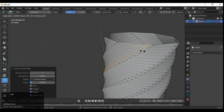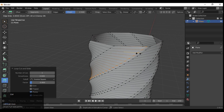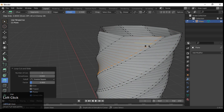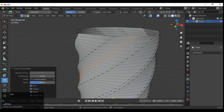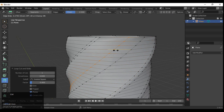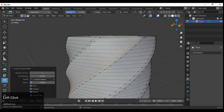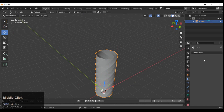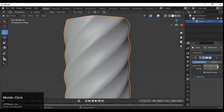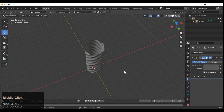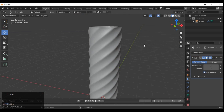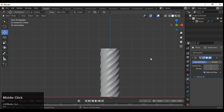Add loop cuts like this. Make sure you apply the Screw modifier first, then add the SubD modifier and apply it, then add loop cuts. After that, add the Subdivision Surface modifier one more time and increase the level — now you will get this cable-like shape.